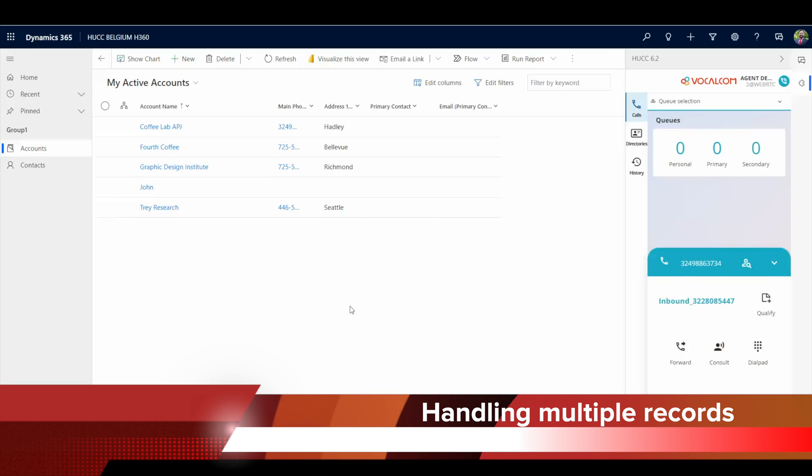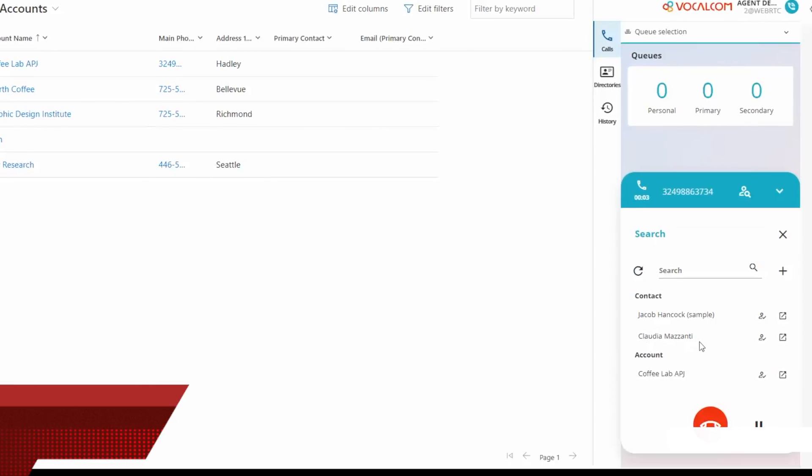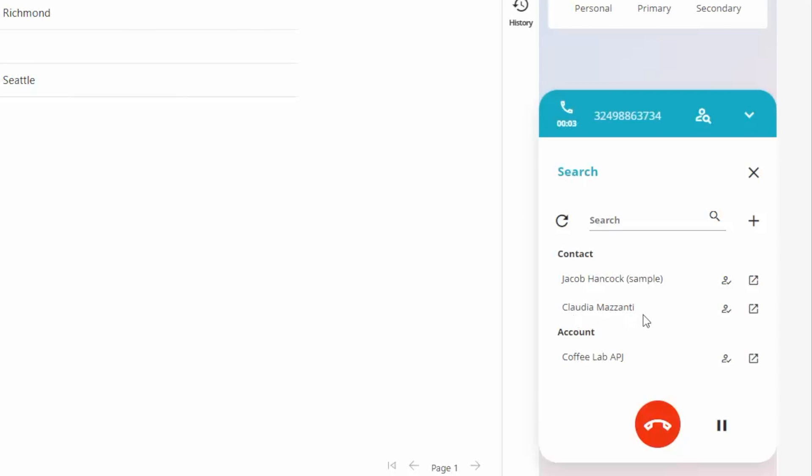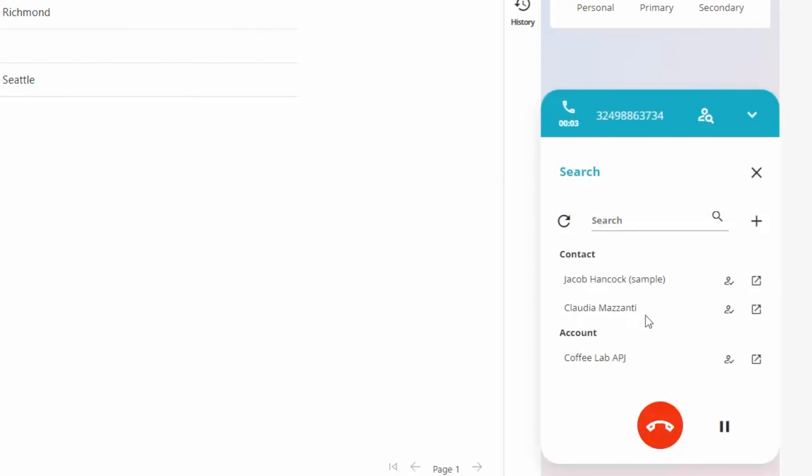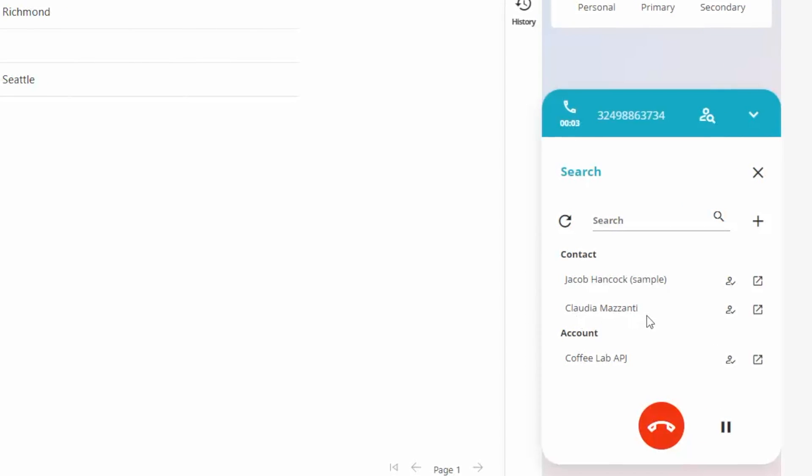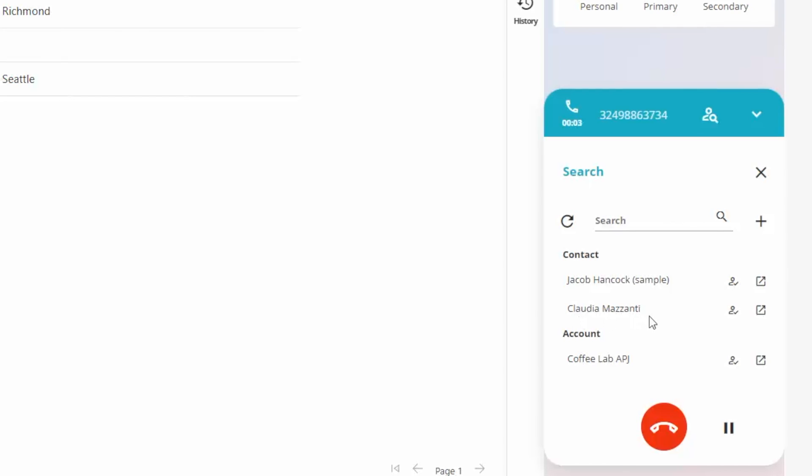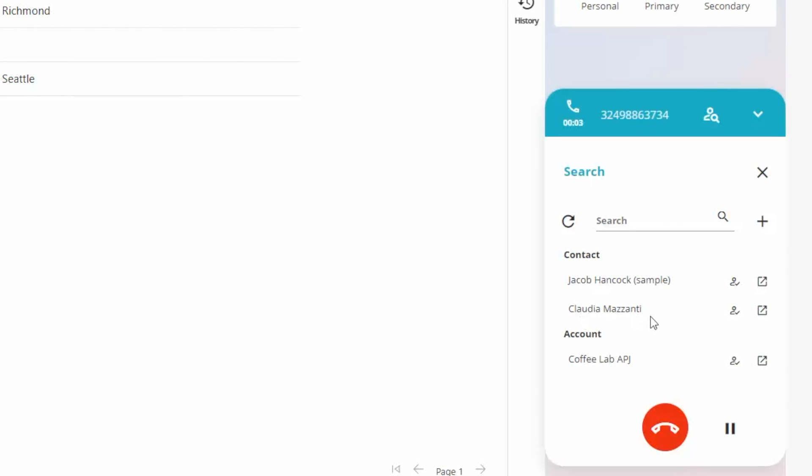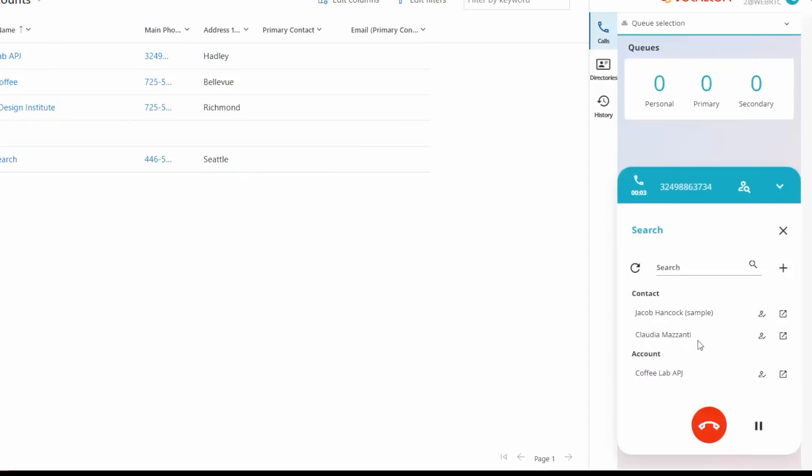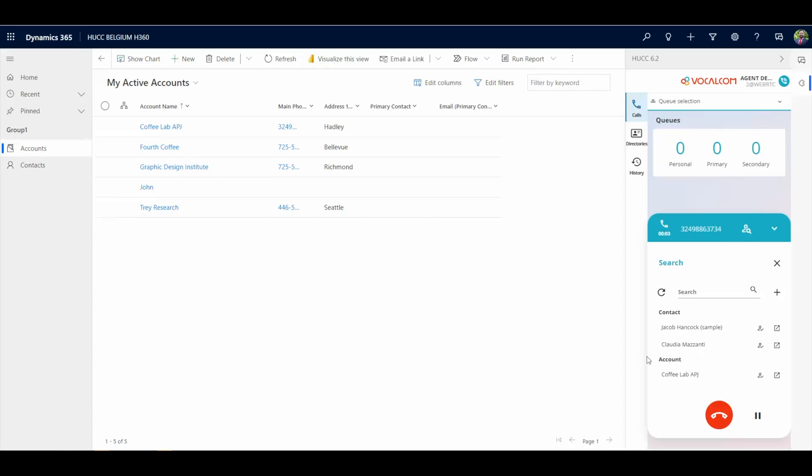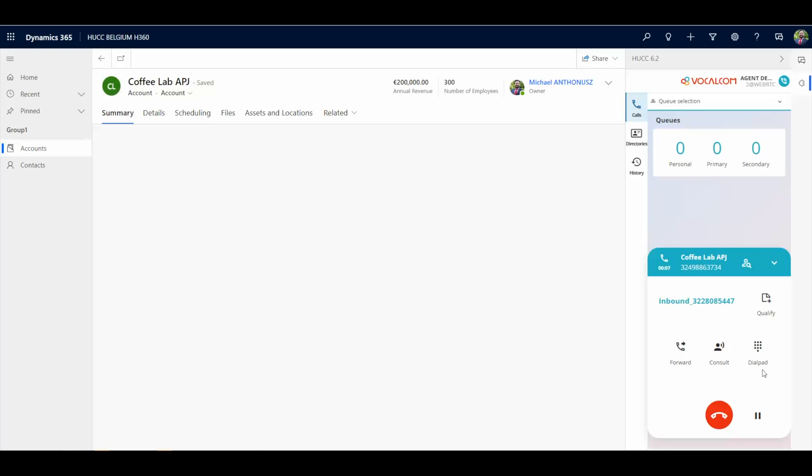Agents could be receiving a call where multiple records are found under the same phone number. When this happens, the CTI toolbar lists all the records and the agent can choose what record will be linked to the current call.